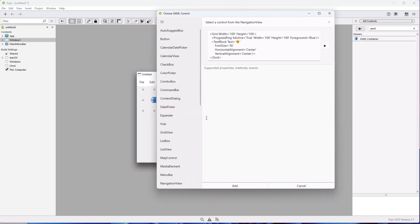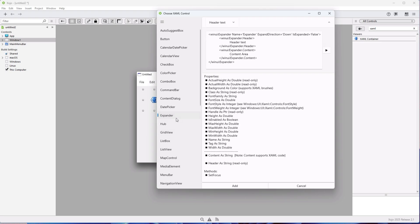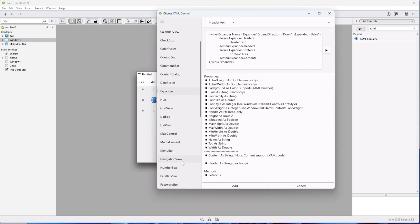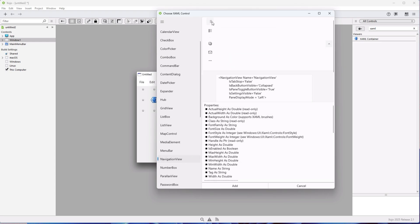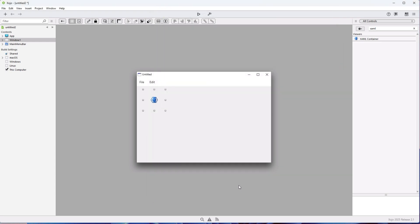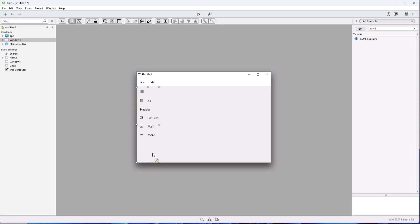For our second control, let's pick the navigation view. Looks pretty interesting. Again, some layout positioning. You get the idea — it's simple.